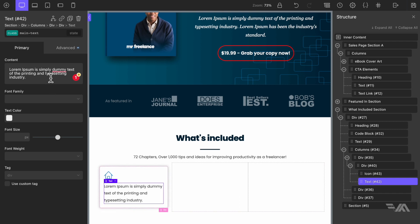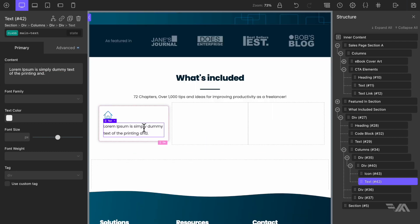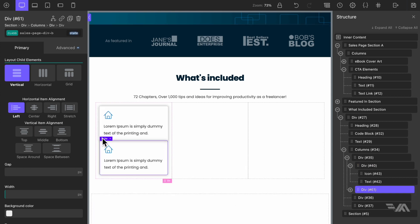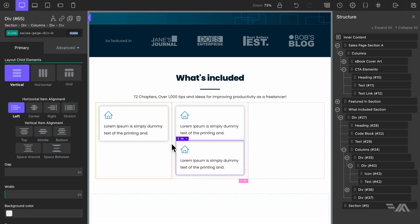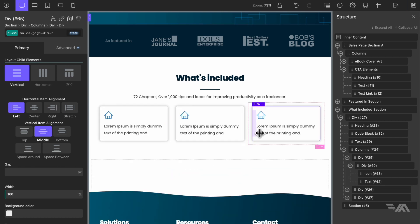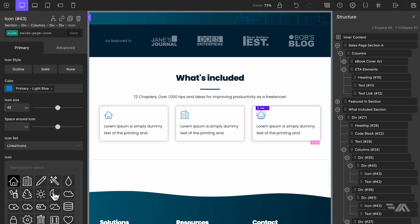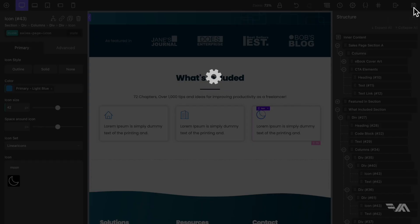Let's select the div block with the icon and text as child elements, duplicate it, drag it into the other columns, and repeat. That looks pretty cool. We can change the icons to something different — this one can be a building and this one can be a moon. Let's save.